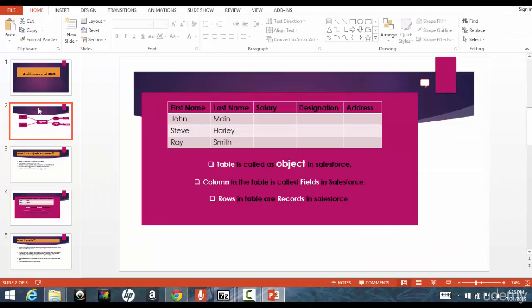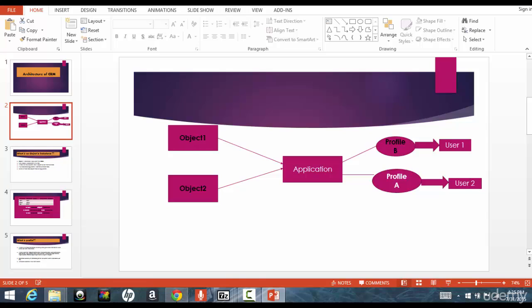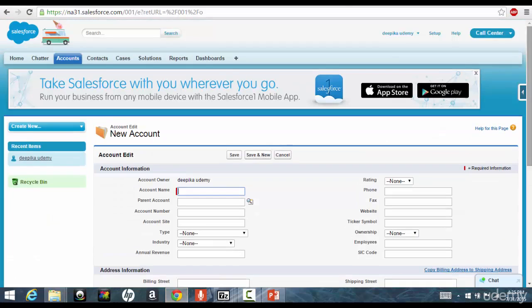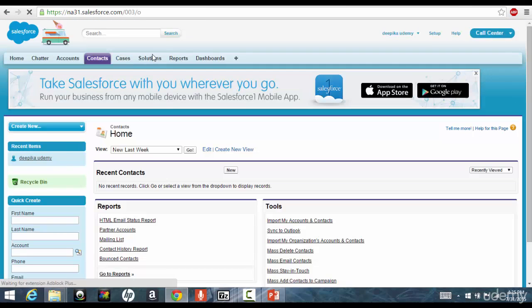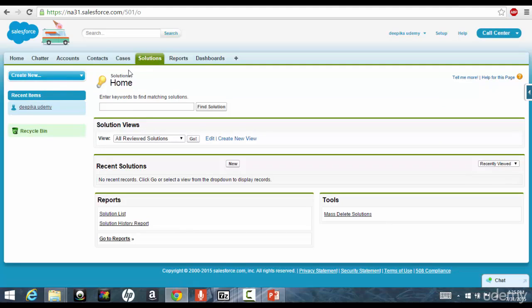Now, a bunch of these objects makes an application and every object is associated with a tab. Basically, tab is the easiest way to access the object instead of going and accessing the table, we have created a tab for the objects. So these that you see here, these are the tabs, but they're actually called as the objects, but to access them easily, we created tabs out of them.